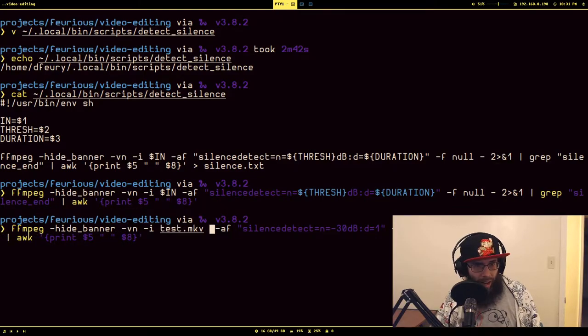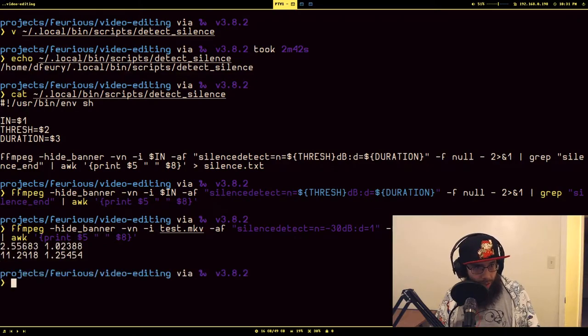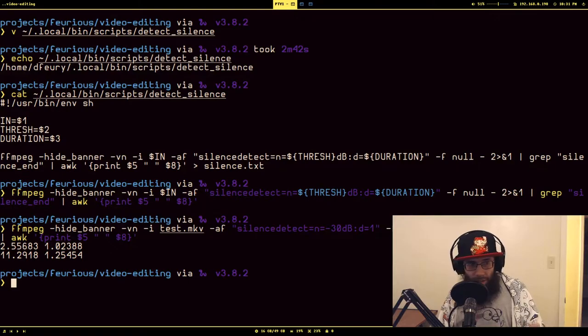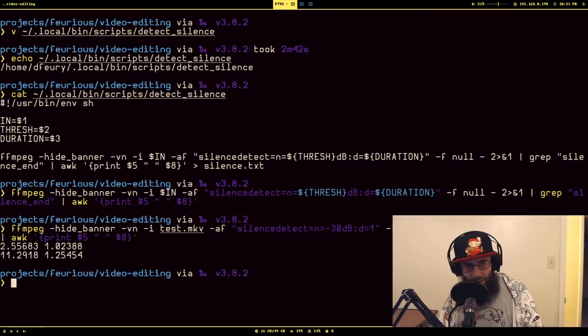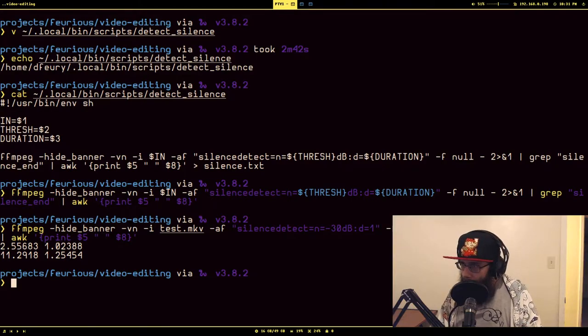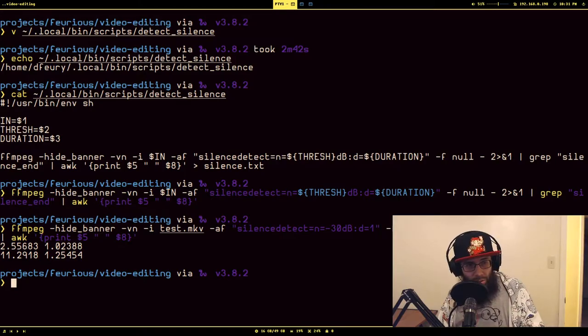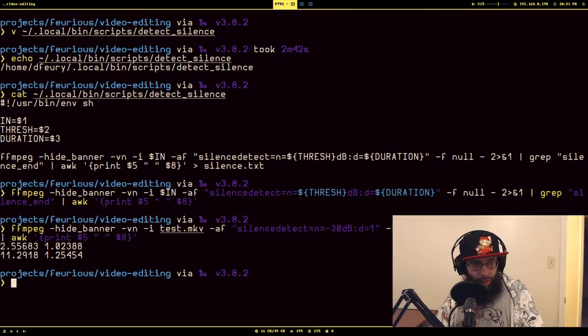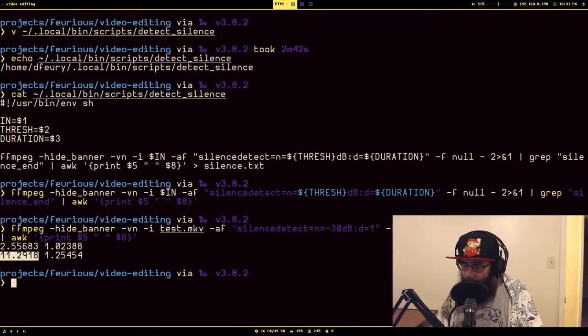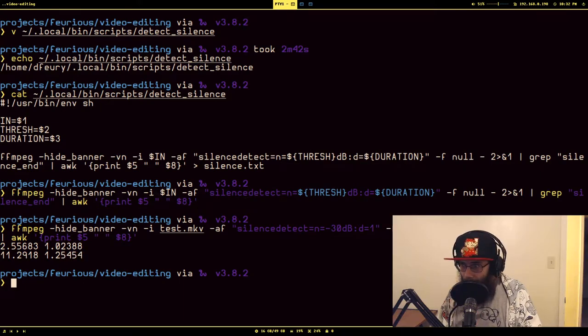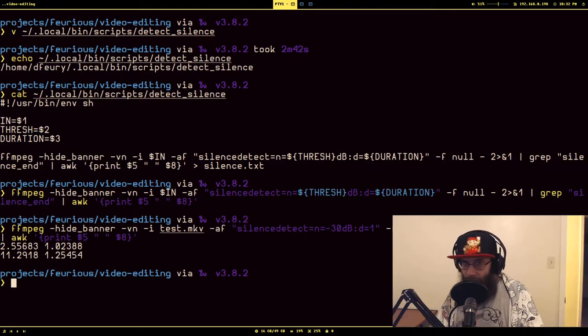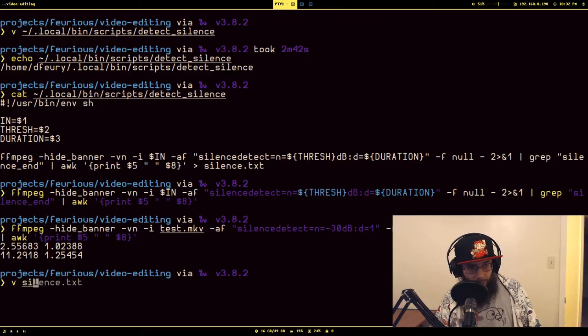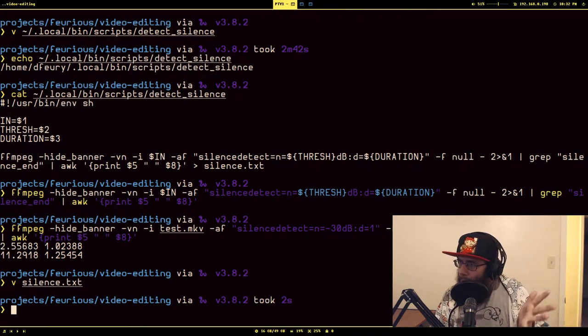So what is this? There were two instances where it picked up silence. Starting at two seconds, approximately two and a half seconds, and the overall duration of the silence was 1.02 seconds. So that means to get the time of when the silence started you just take the second number and subtract it from this. And there was a second one at about 11 seconds, it lasted 1.2 seconds. So again to get the starting timestamp you would just take this number and subtract this number. So I'm piping these numbers out to file which I think I called silence.